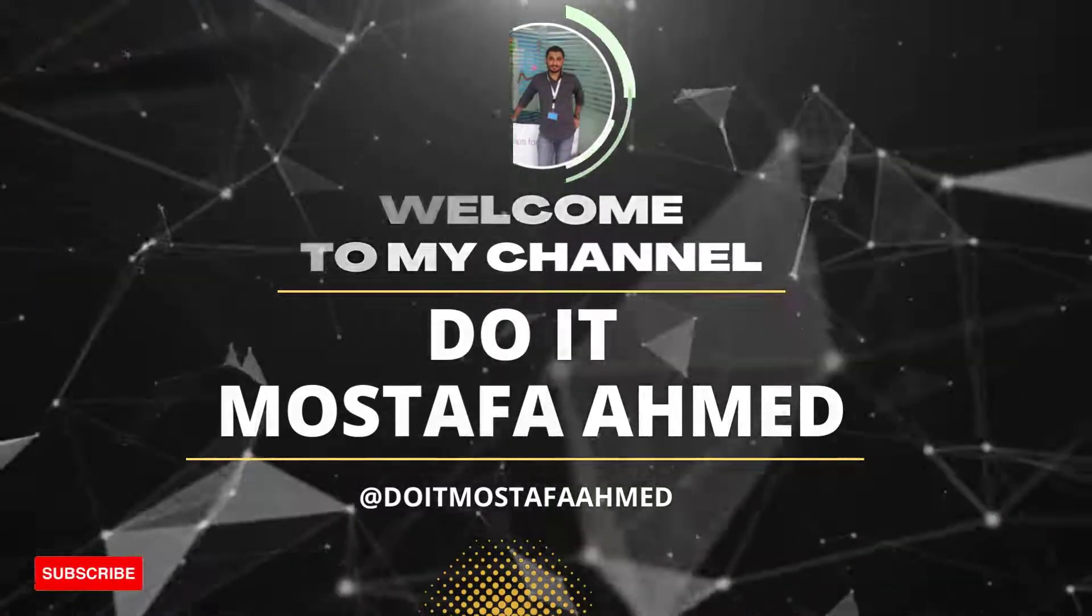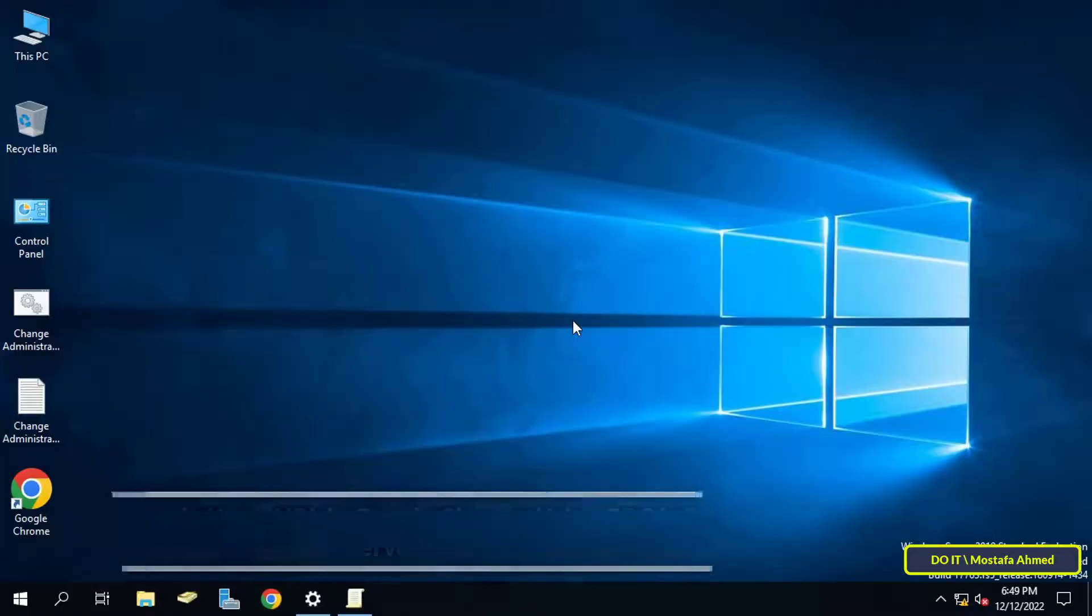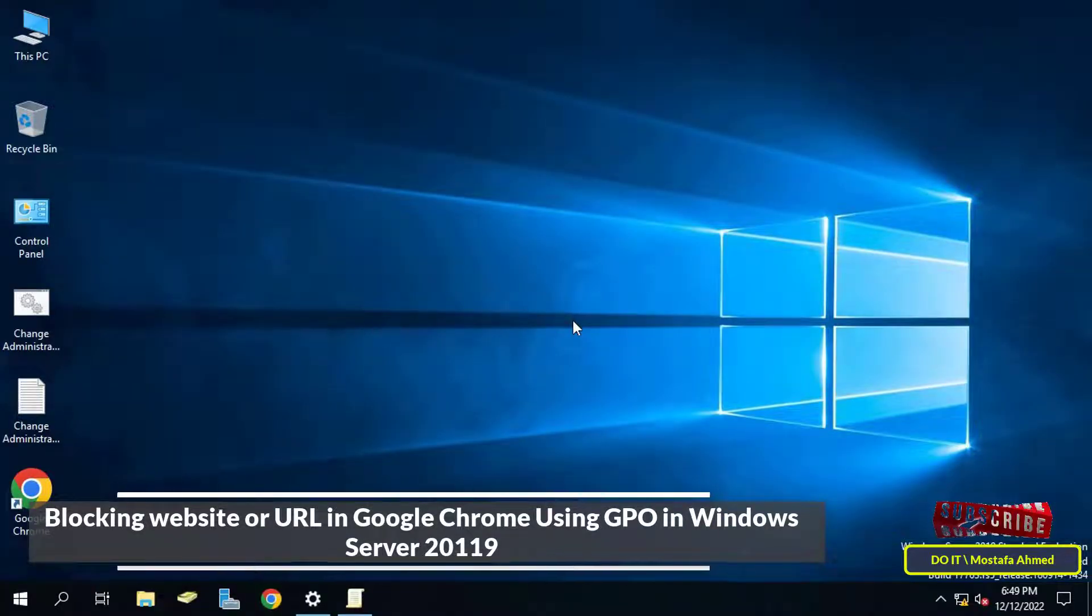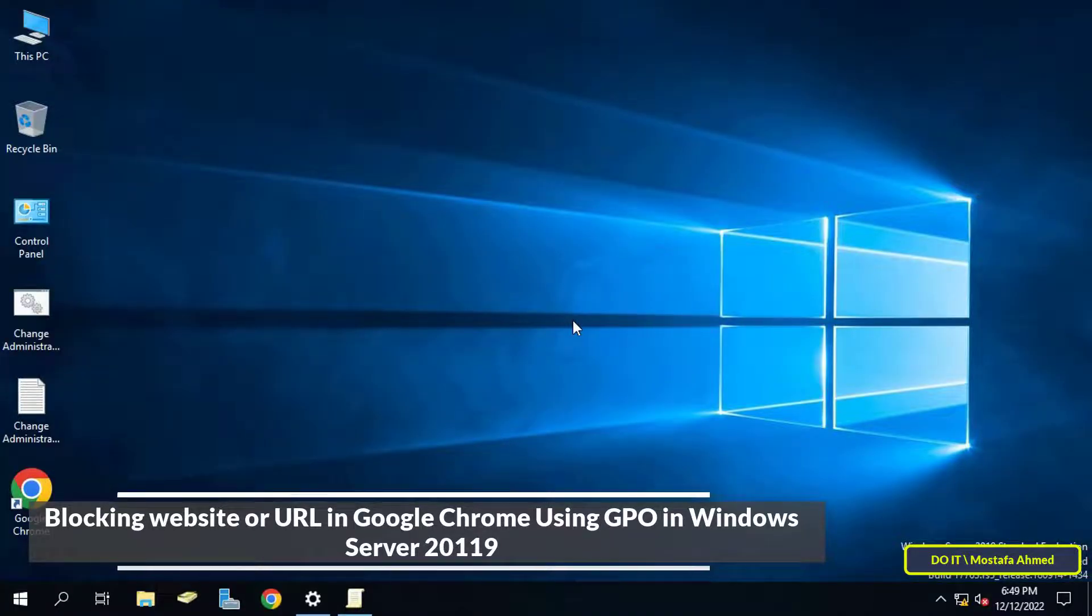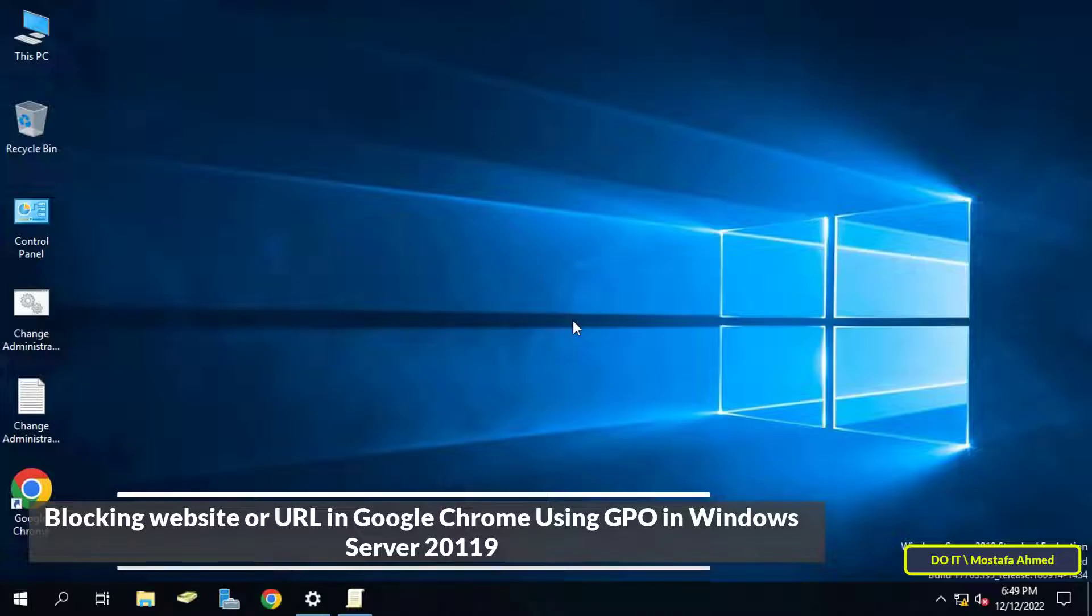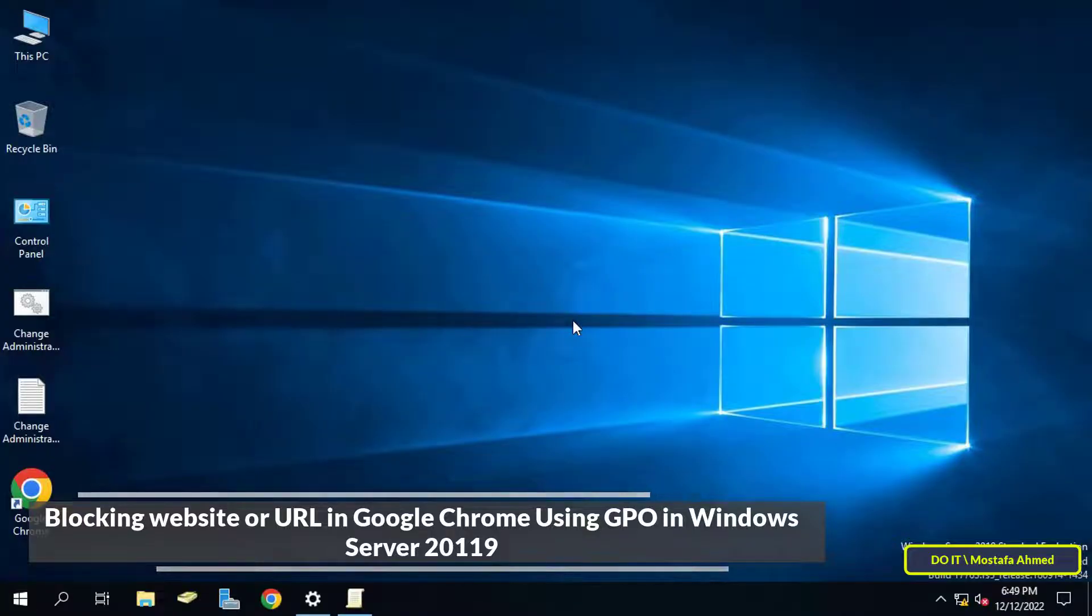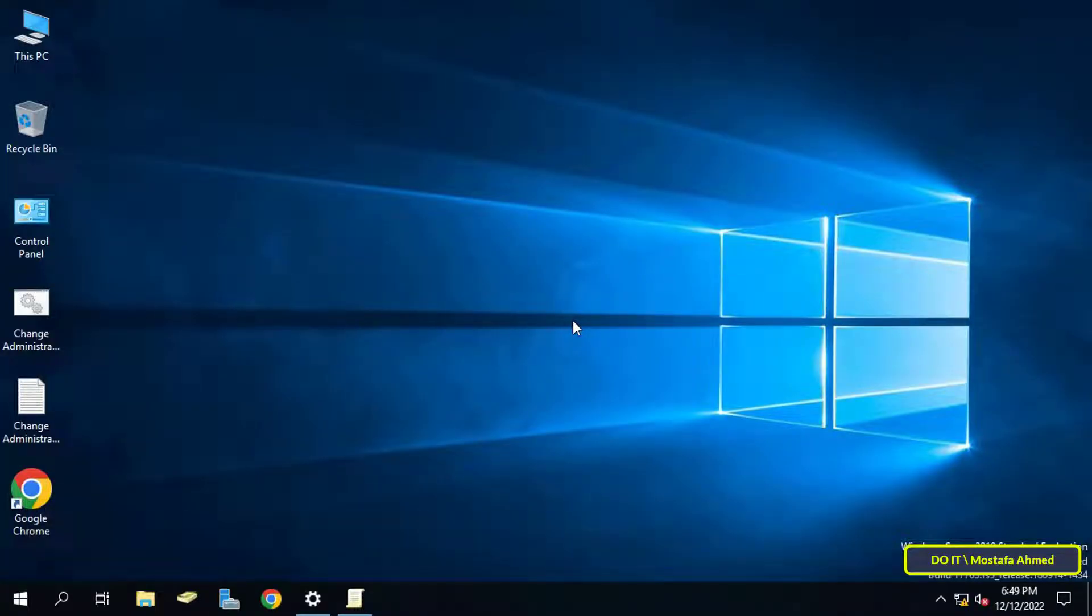Hello everyone and welcome to my channel. In this video I will explain how to block websites on Chrome browser for client computers using Group Policy in Windows Server 2019. As an administrator, you may need to block or prevent clients from accessing some websites. Therefore, I will teach you how to make a list of websites that you want to prevent domain users from accessing.